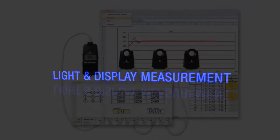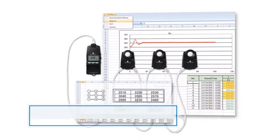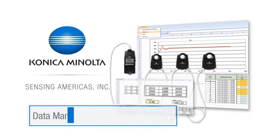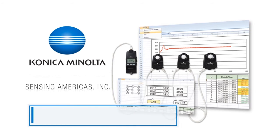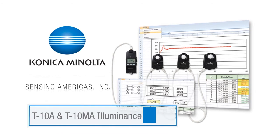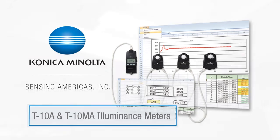Konica Minolta Sensing, the standard for measuring color and light, offers optional data management software TS-10W with the T10A and T10MA illuminance meters.